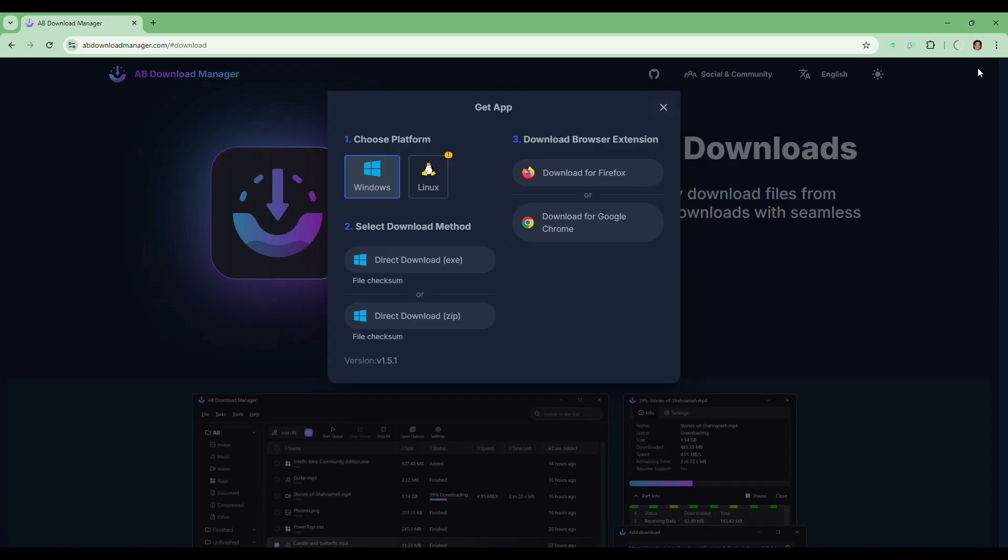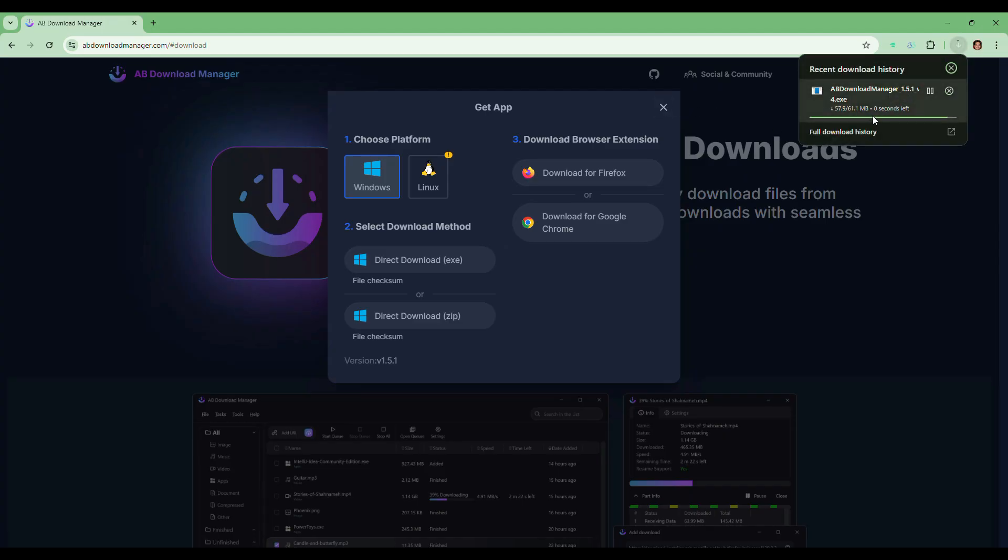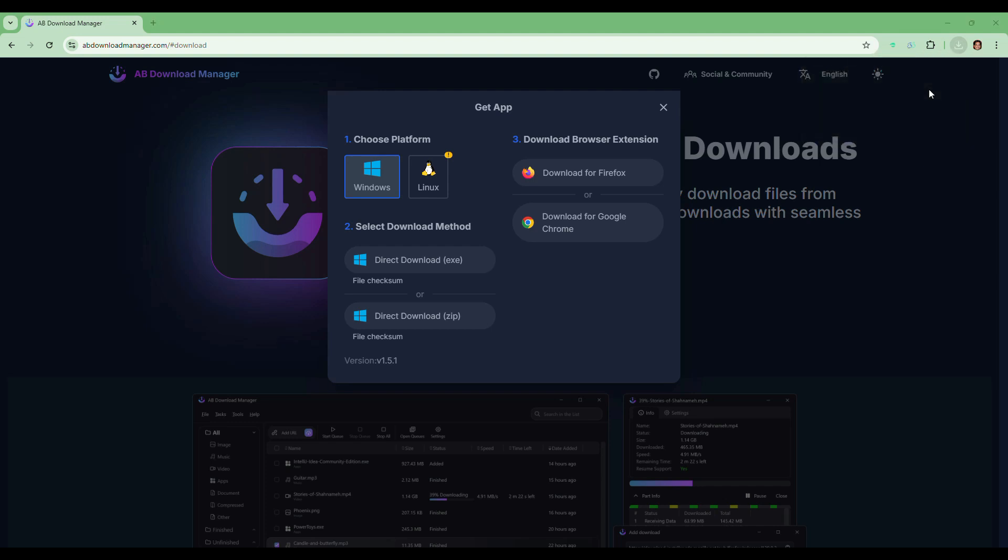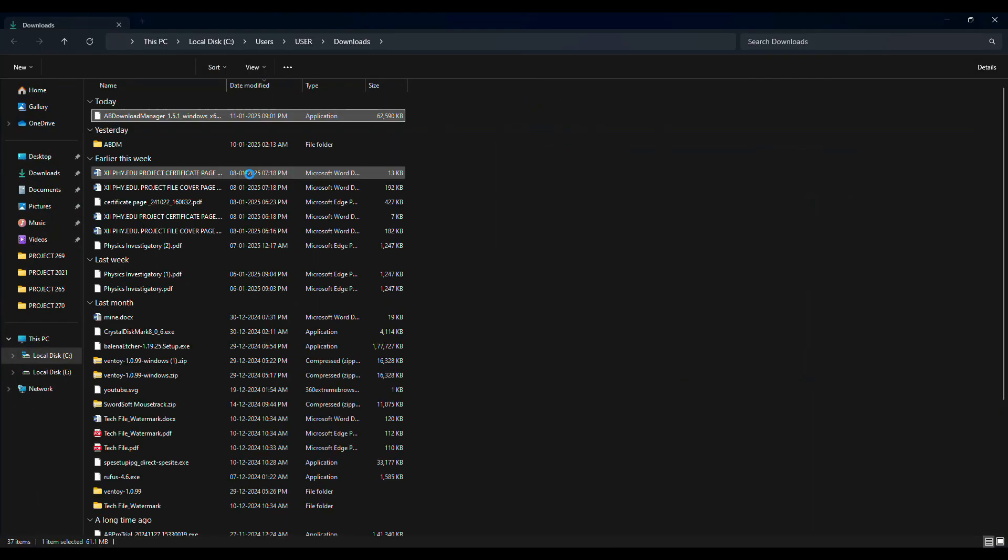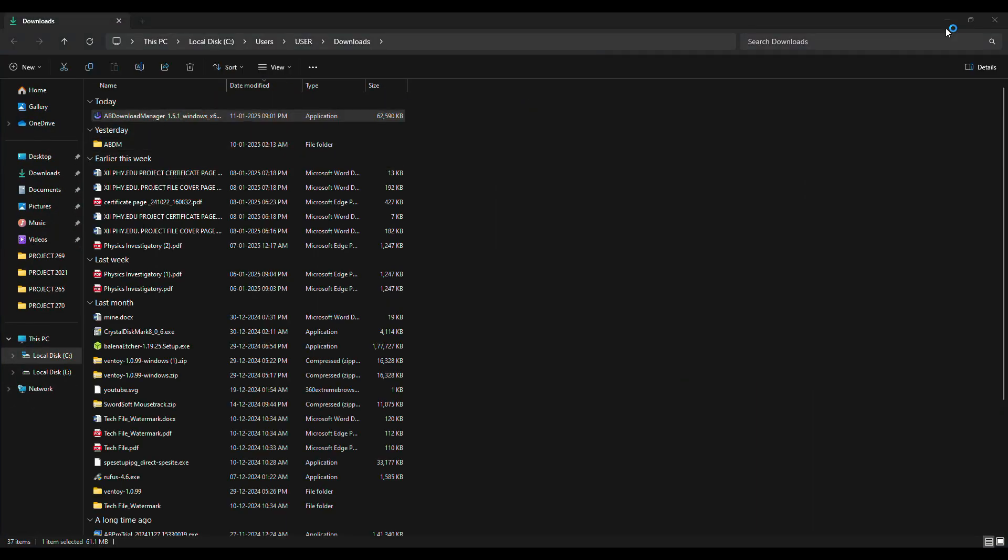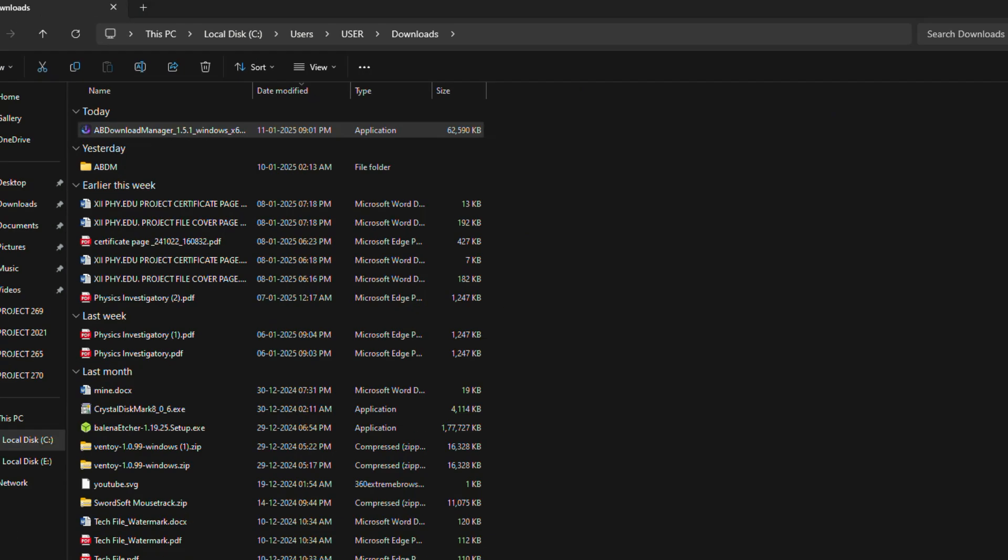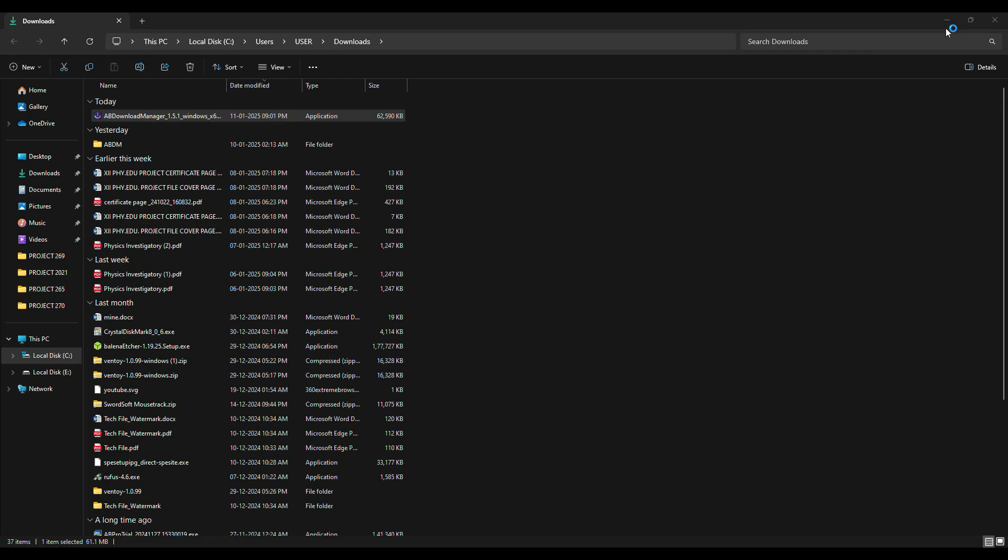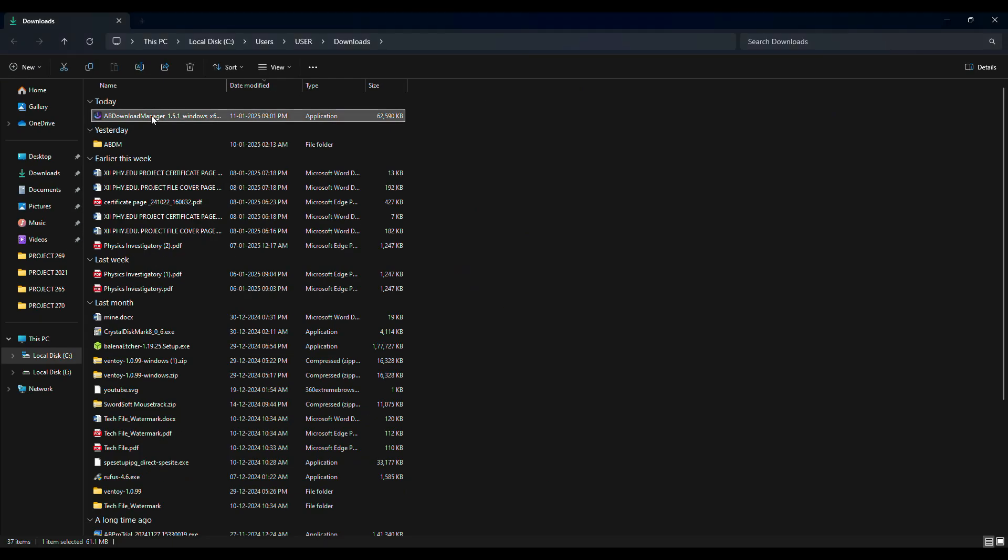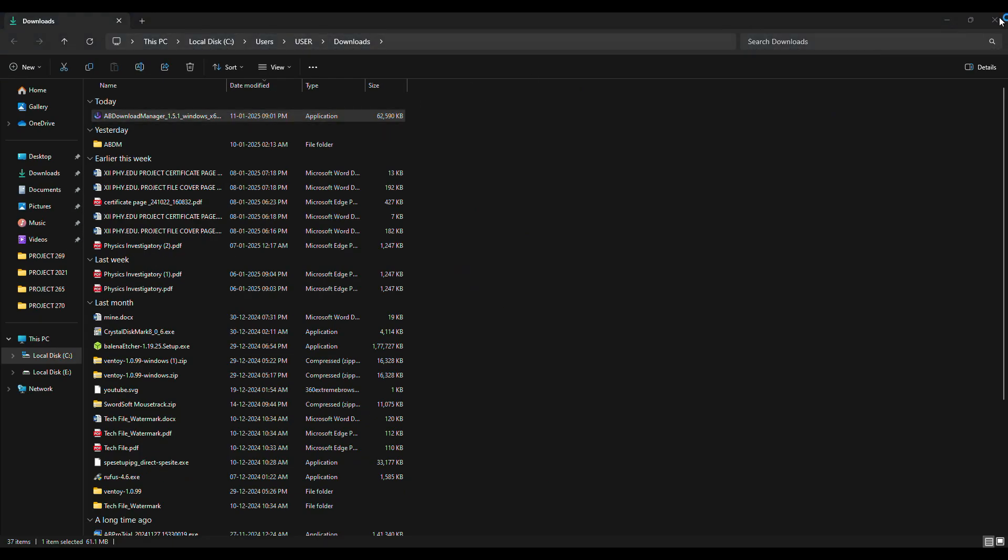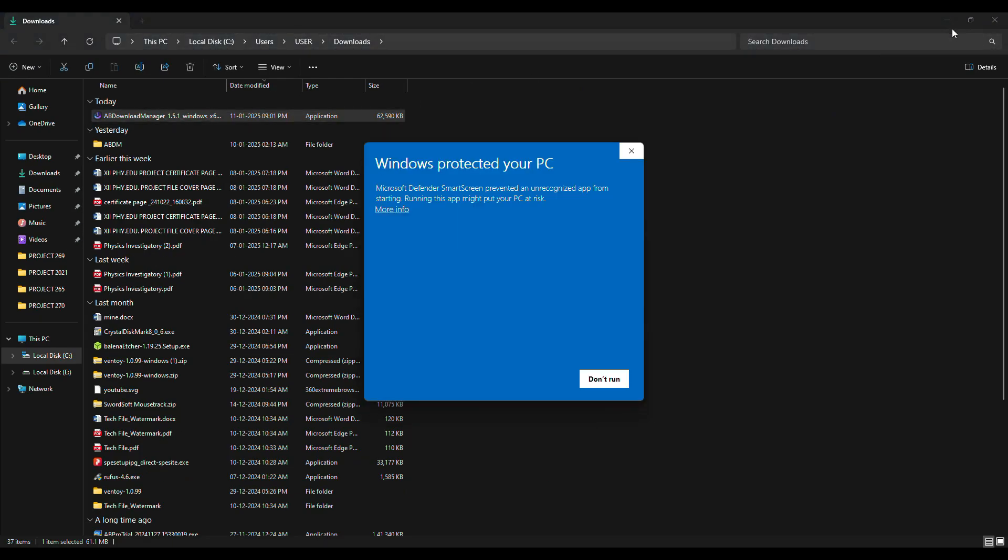After clicking, the download will begin automatically. Once the download is complete, open the download folder. The file name should be something like AB Download Manager Setup.exe. You need to simply double-click on the downloaded file to start the installation process.